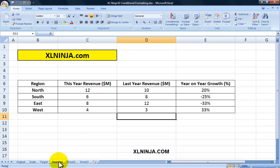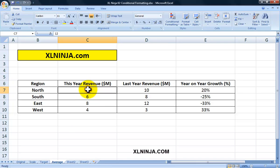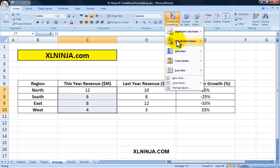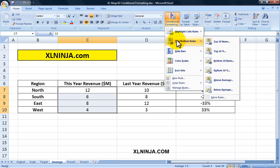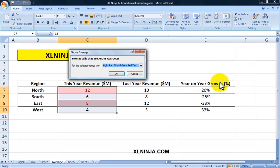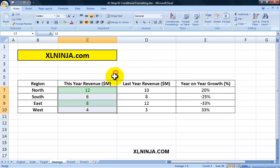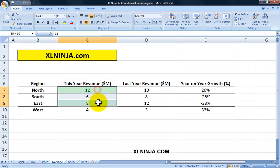The last thing I want to show you is conditional formatting based on an average of a range of values. Select the range of this year's revenue — the sales — and go to Conditional Formatting, Top/Bottom Rules. I'll select Above Average and fill it with green. As you can see, the two values that are above the average of this range are now green.